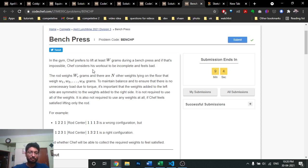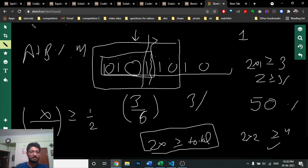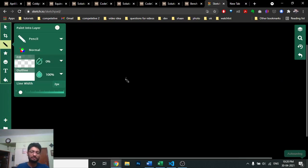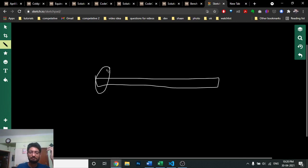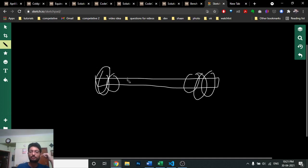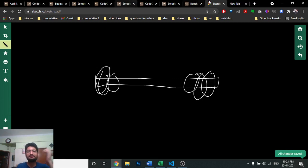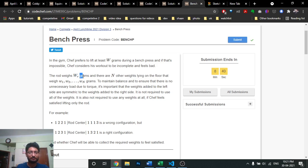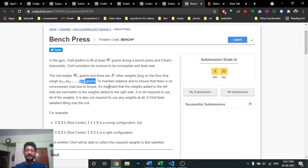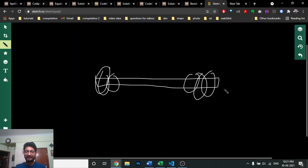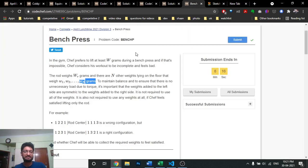To lift W grams, there is a rod and there are some weights. Like a bench press in a gym: there's a bar with weight plates on the side. The rod has weight WR grams. You can add plates, but you have to ensure that weights placed on the left and right sides balance out — equal weight on both sides — otherwise it will tip over.